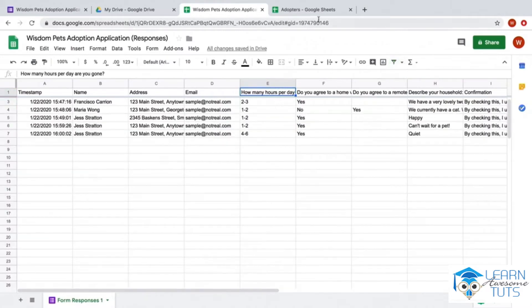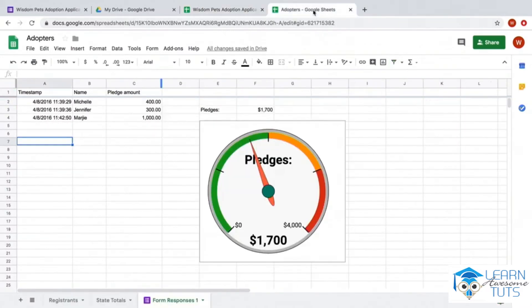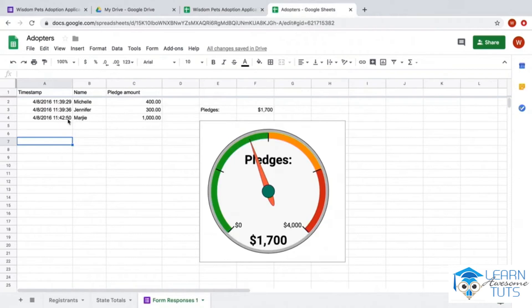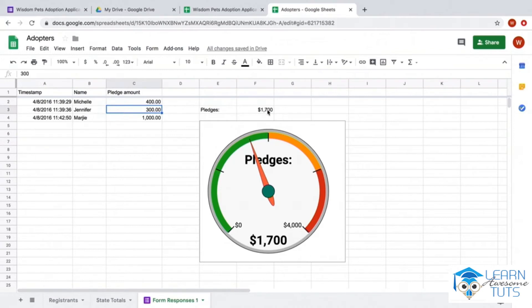Let's go to another sheet. This was a simple Google Form that I created to collect pledges. It has a timestamp of when the pledge was made, the name of the person pledging, and the pledge amount. Over here I have the total amount of pledges that we currently have.